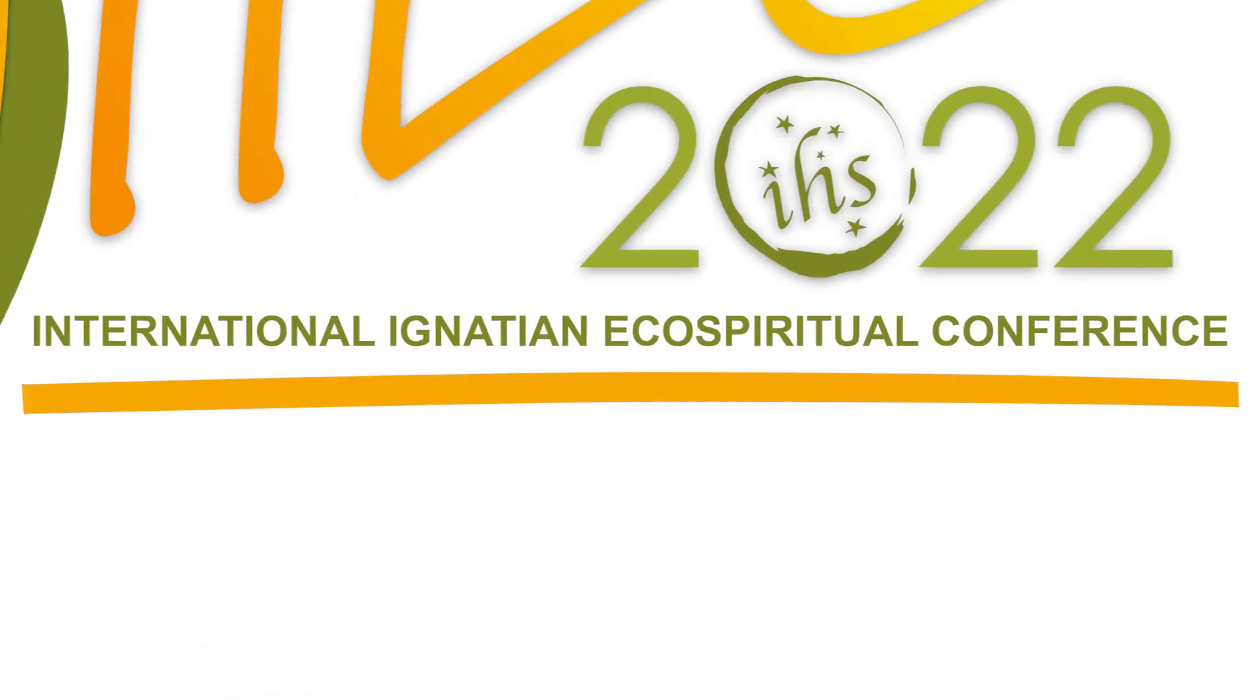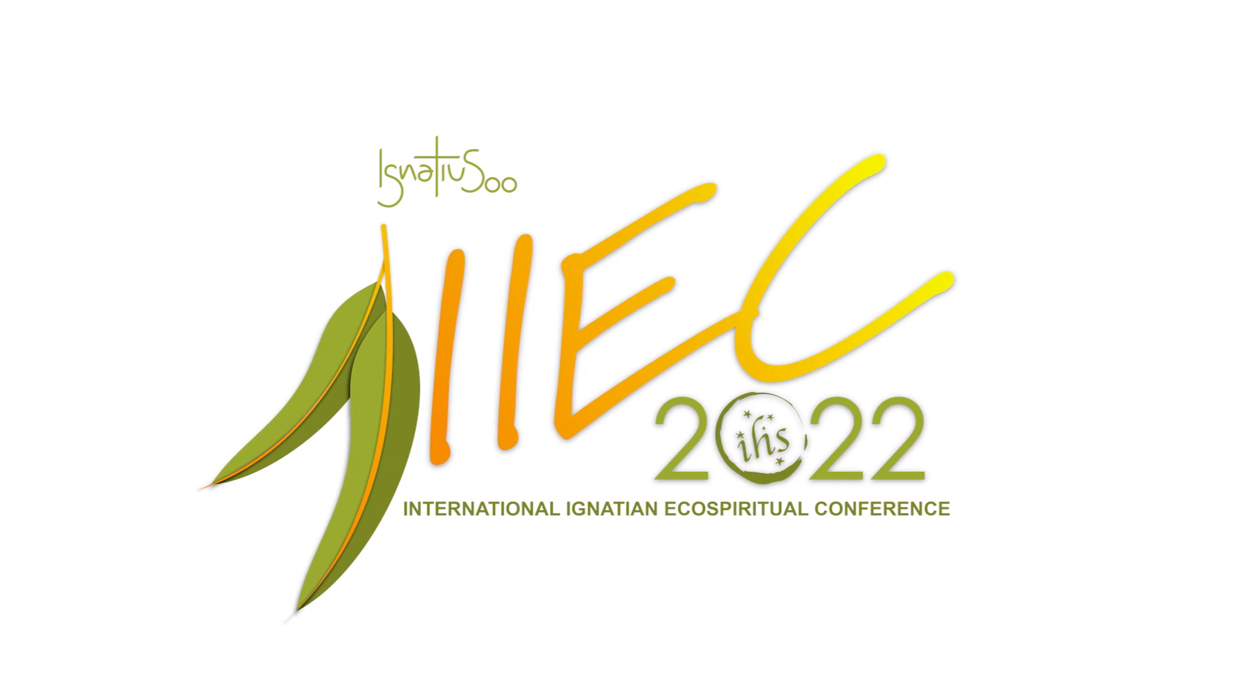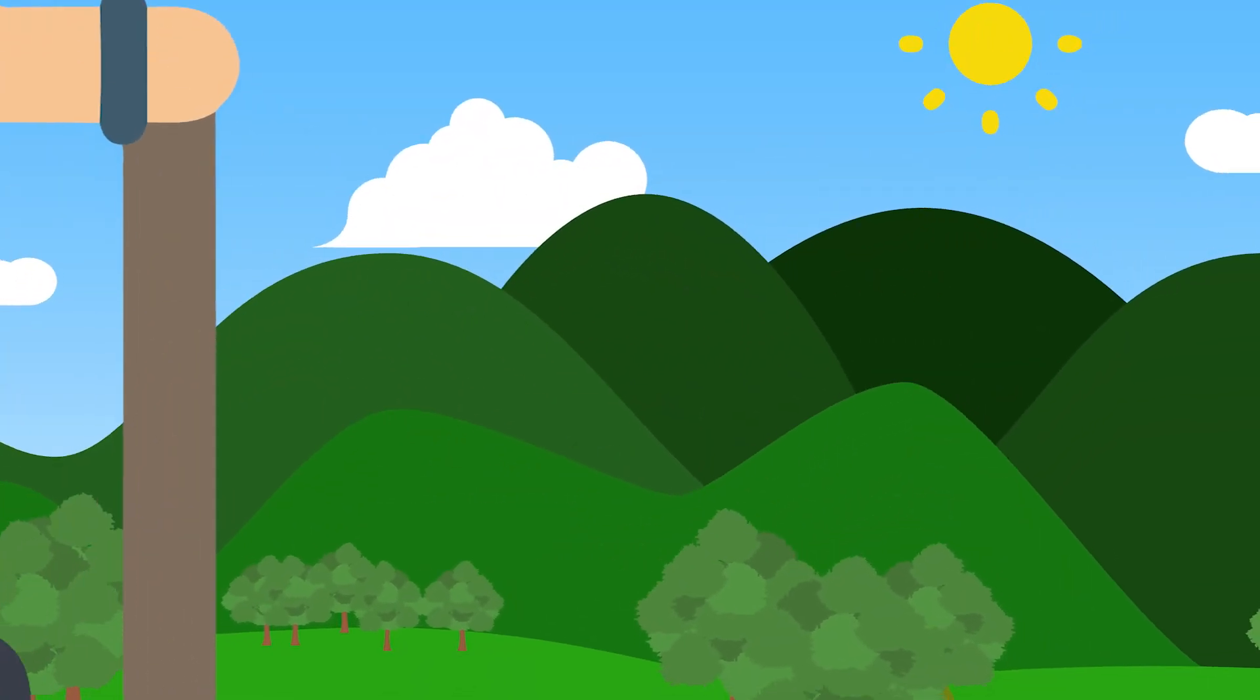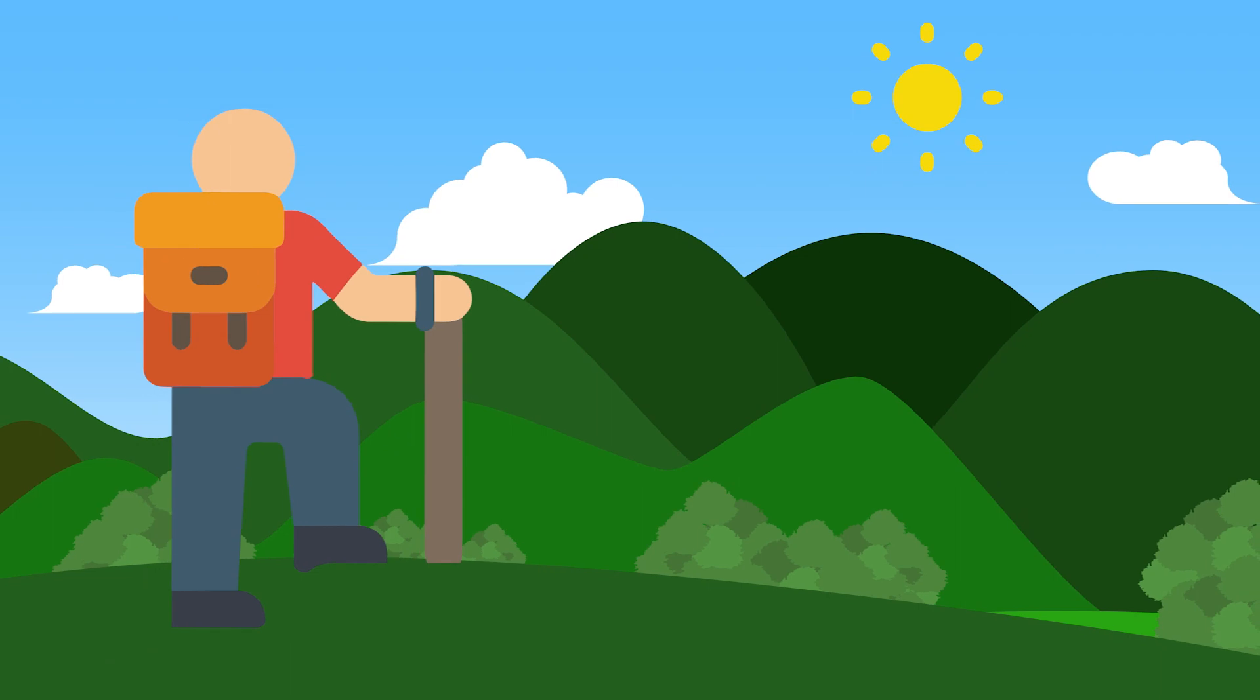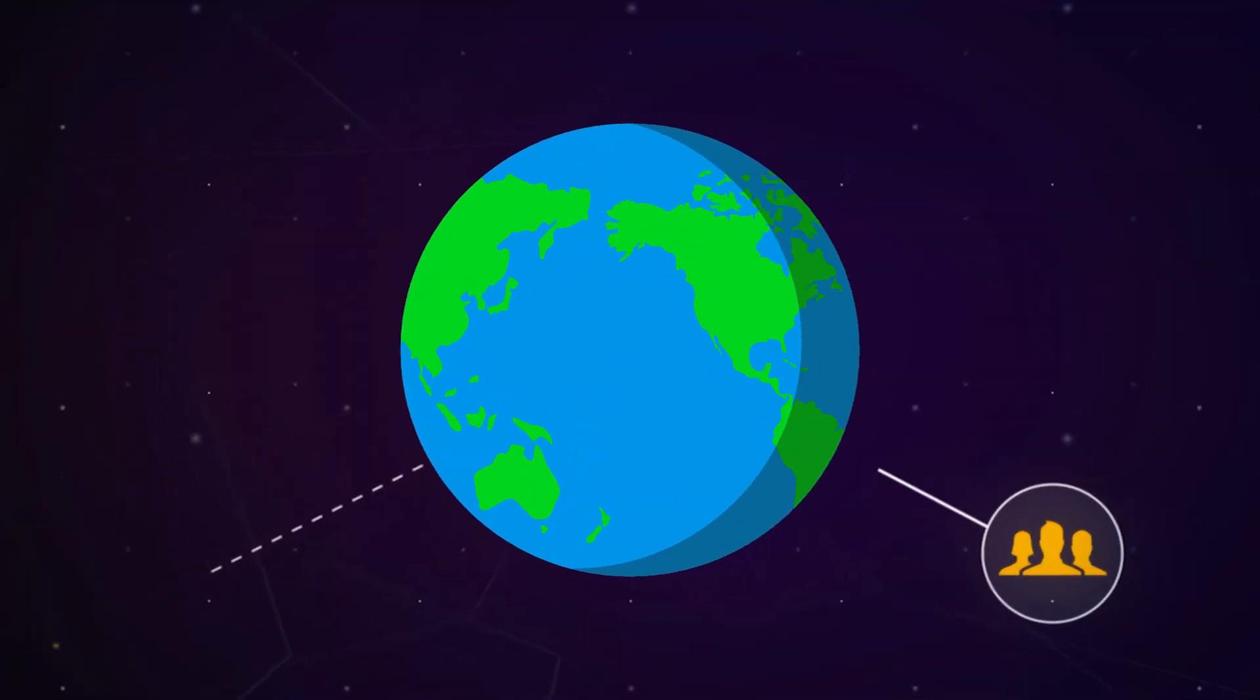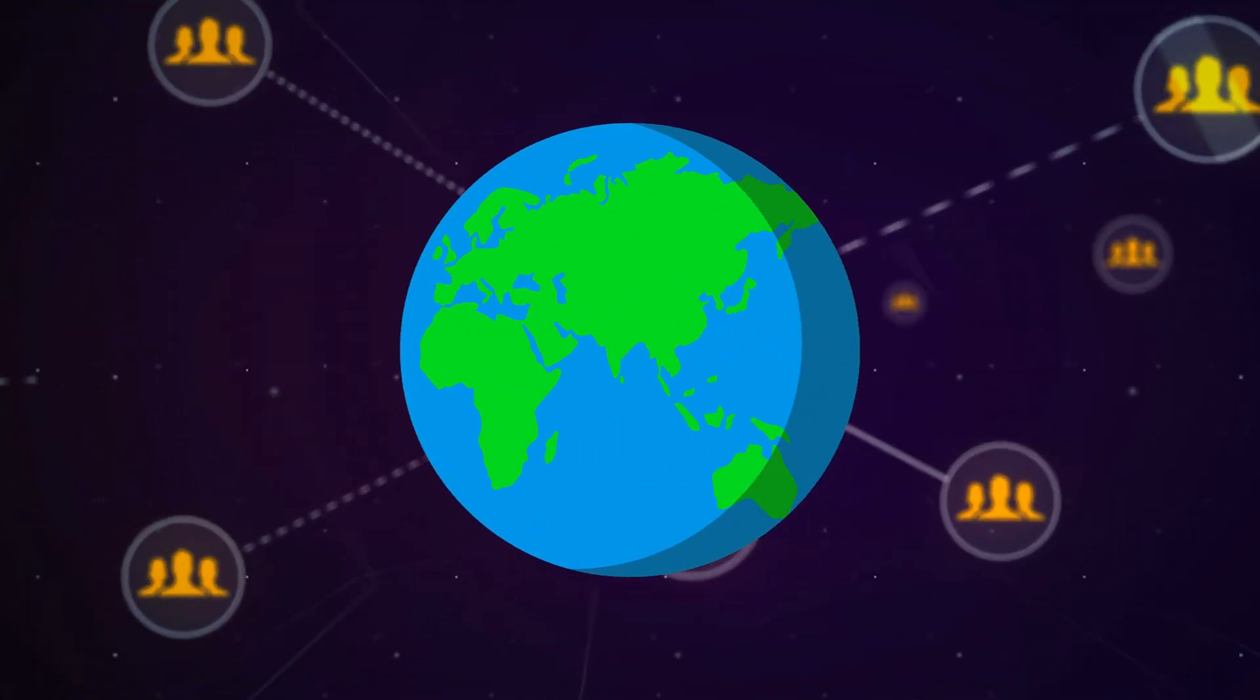The International Ignatian Eco-Spiritual Conference is your opportunity to connect with our common home in a new way, bringing people together from all around the world to connect with each other and with nature.